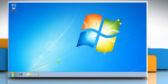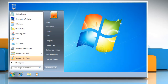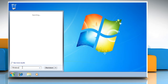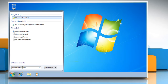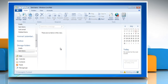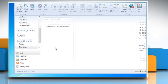Click on the start button. In the search box, type Windows Live Mail. Select Windows Live Mail from the list of results that are displayed. In the lower left corner of the Windows Live Mail window, click on Contacts.